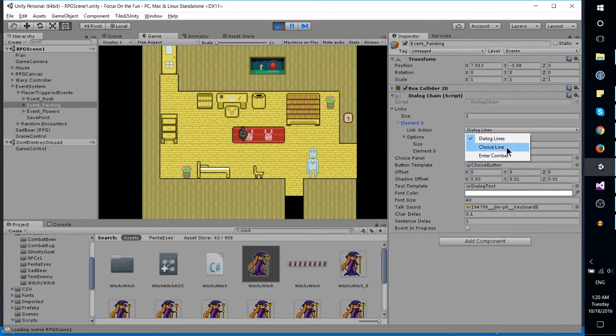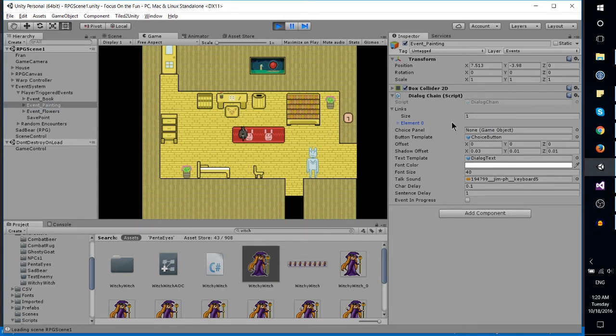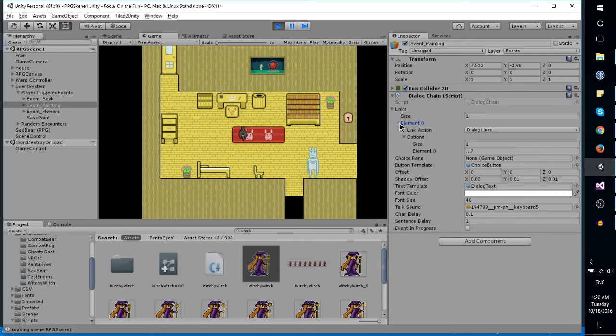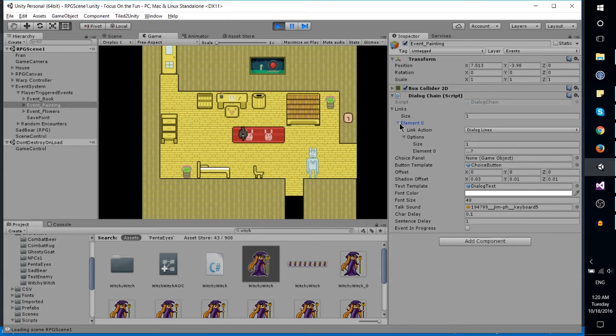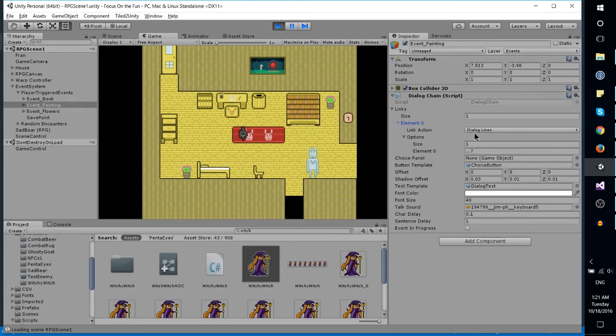The third link action I've got is choice line, which plays some text and then presents the user with options. That would be three or four dialogue choices like 'yes I want to go with you' or 'no I don't,' which will trigger flags in the game and possibly change what happens later on.